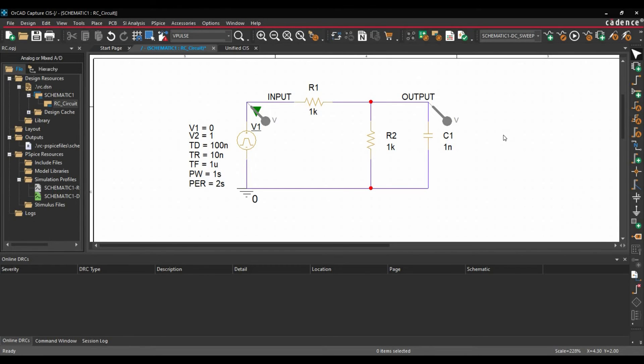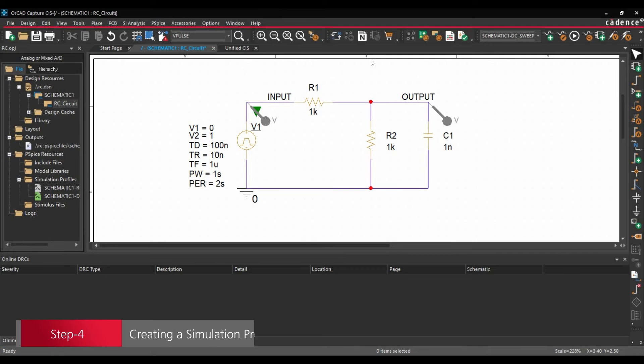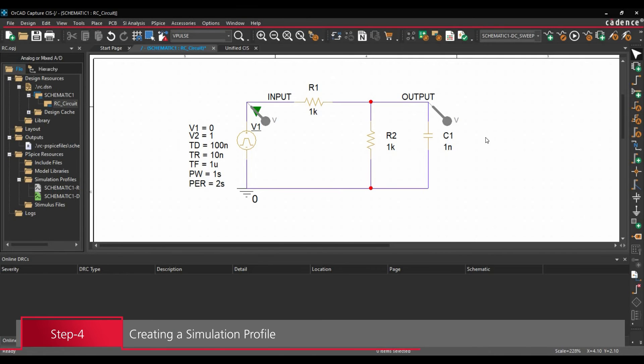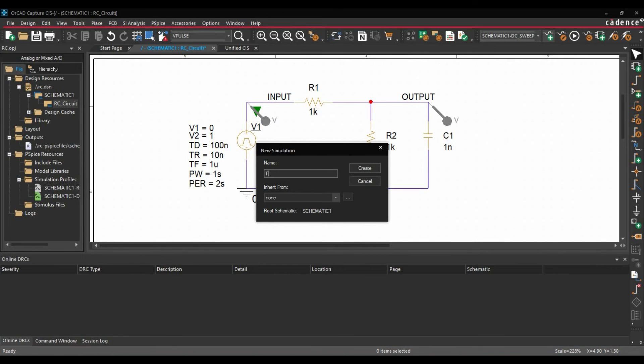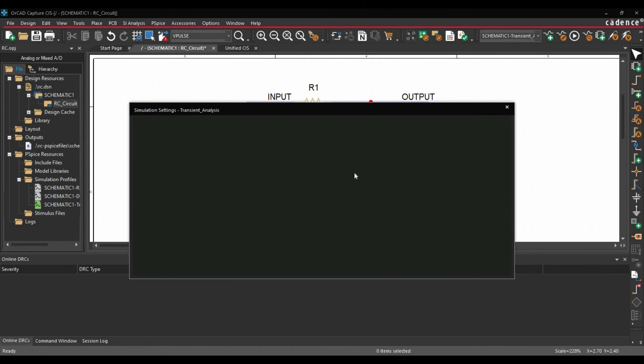Right click, End mode. Now after placing these Voltage Probes, we are going to create New Simulation Profile. To do that, we will click over New Simulation Profile button. Let's name it Transient Analysis and click over Create button.